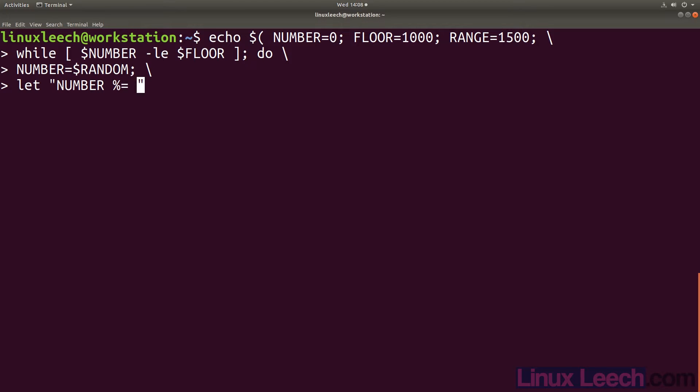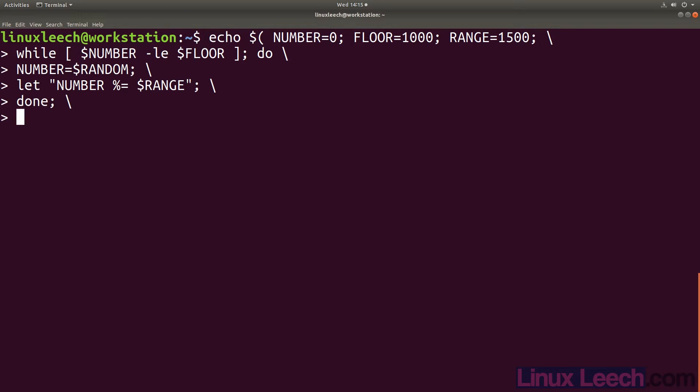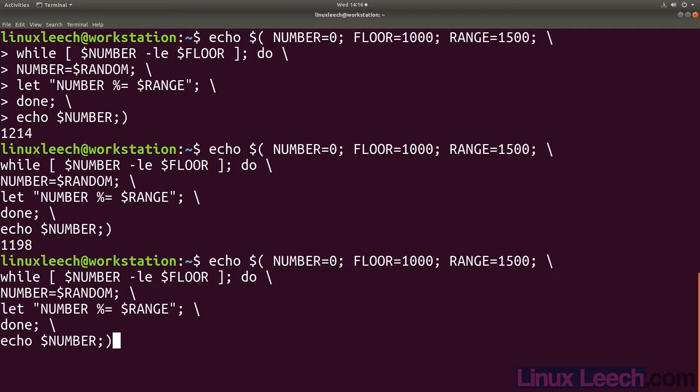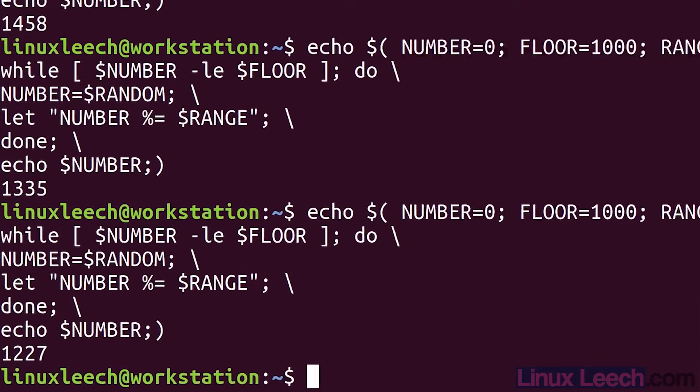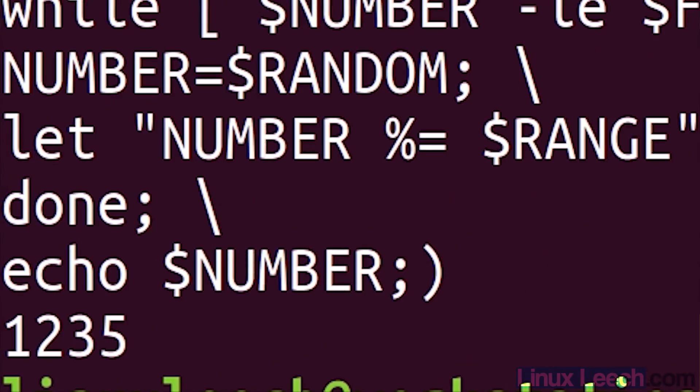So we are going to use the built in let command to do this modding and assignment to our number variable. All that is left now is to close off this while loop body with done and echo our number variable from outside the while loop as this will now be a random number within the range 1000 to 1500.